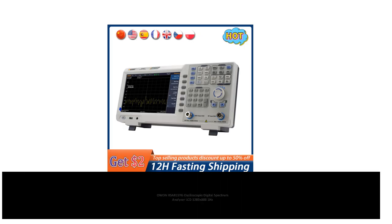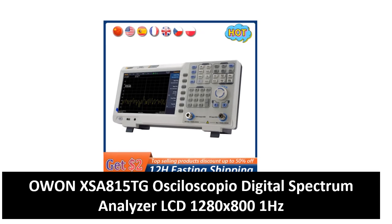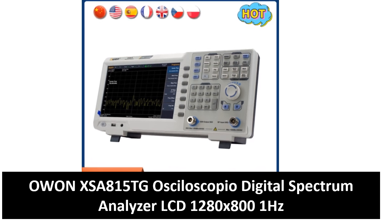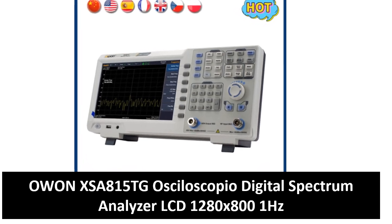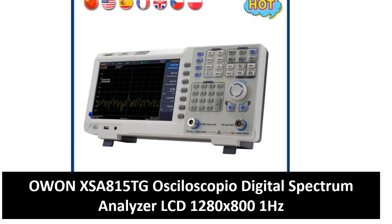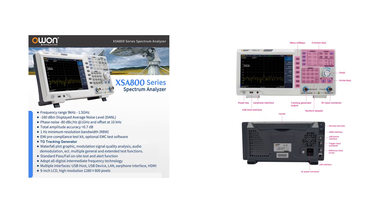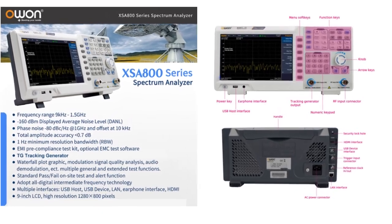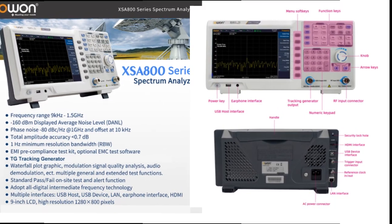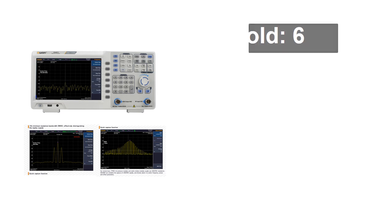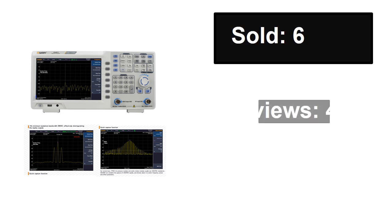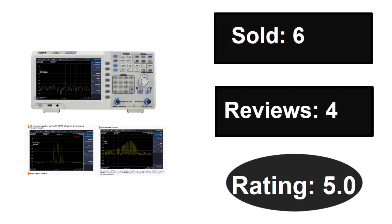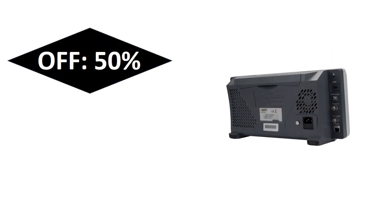At number 2 and at number 3. Sold, Reviews, Rating, extra percent off, price.